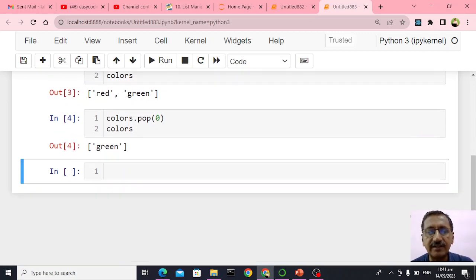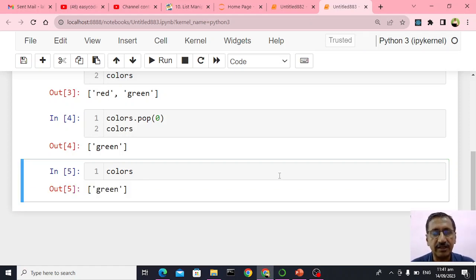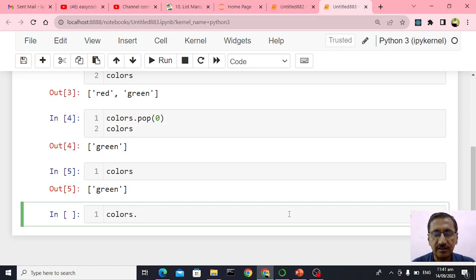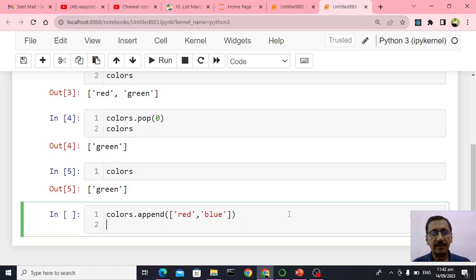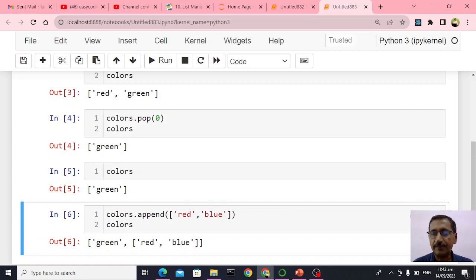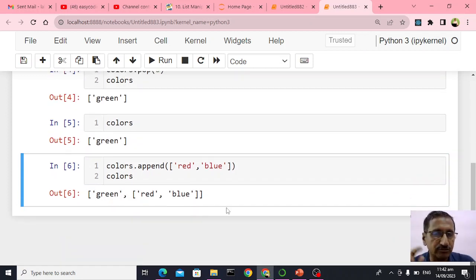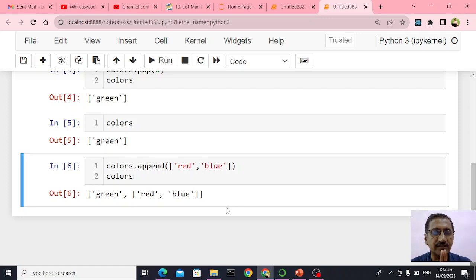Suppose I try to append more than one element. Colors currently has only green. I will say colors dot append with a square bracket — red comma blue. The output will be something different. Red and blue were not added as individual elements like green; they were added as a sub-list. I do not want this — I want red and blue just like green.